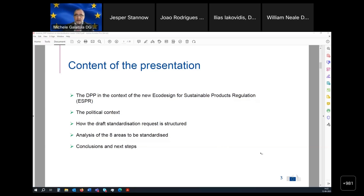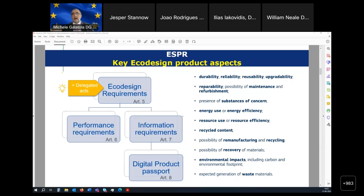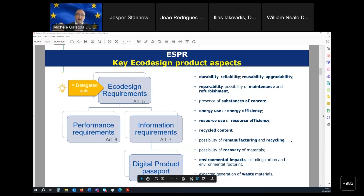For those of you not too familiar with how the ecodesign regulation will work — which is mostly how the ecodesign directive, already in place since 2005, is working — I want to recall that this is mandatory legislation that applies to products placed on the European market. It applies equally to products produced in Europe as well as products imported from outside Europe, but only for those products that are regulated.